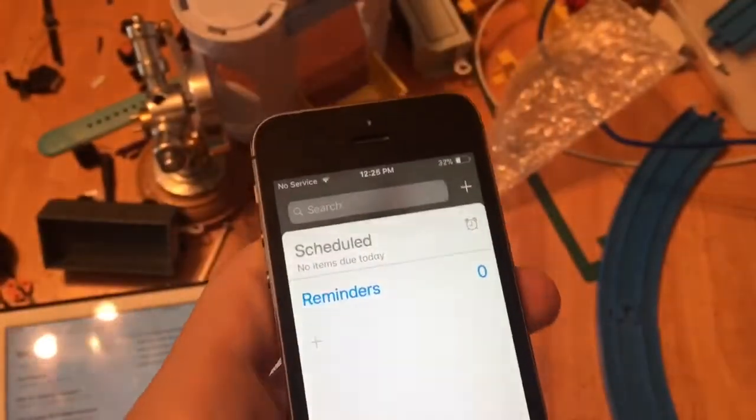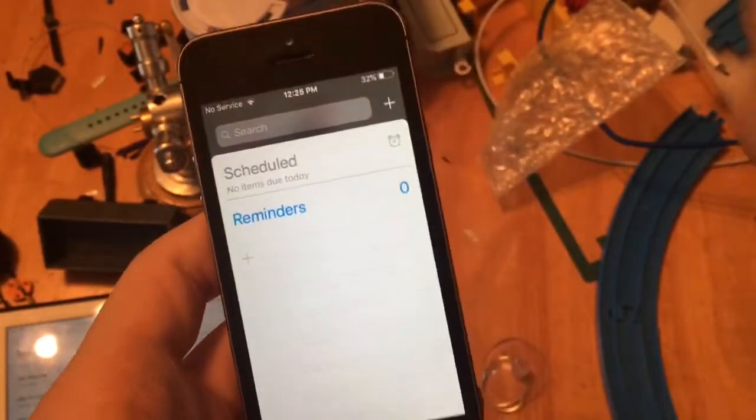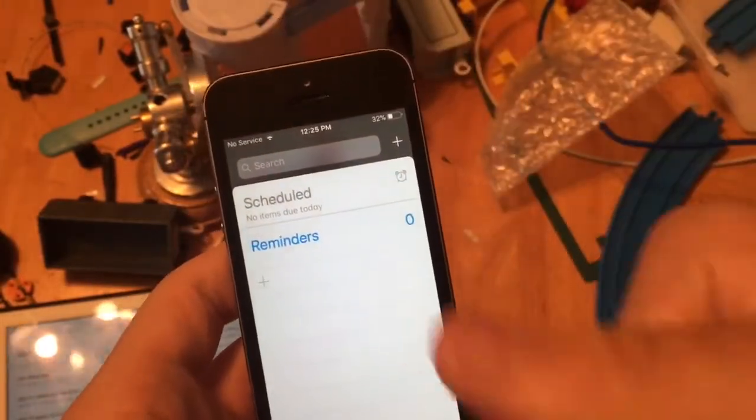So those are the little iOS 13 — I mean iOS 11.2 — features I found today. If you like this video, give it a thumbs up. See you in the next video, peace out.